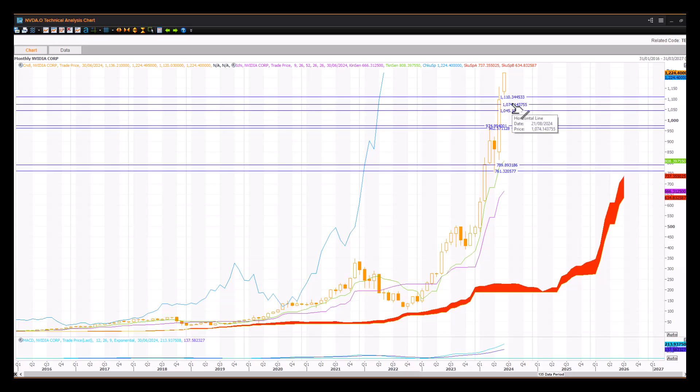So you can see 2024 has been a phenomenal year, as well as 2023 for NVIDIA. So keep that in mind. Any kind of point-and-figure chart reversal to the downside will signal the end of the current trend. But so far, so good.